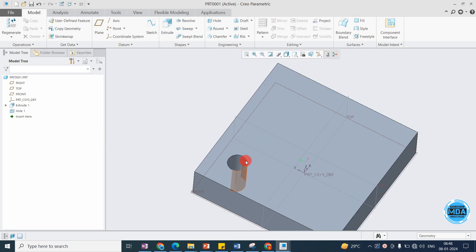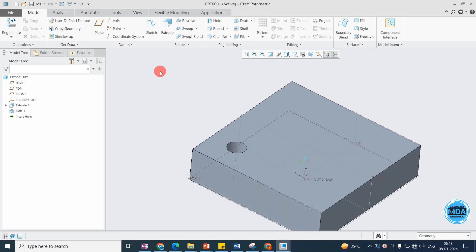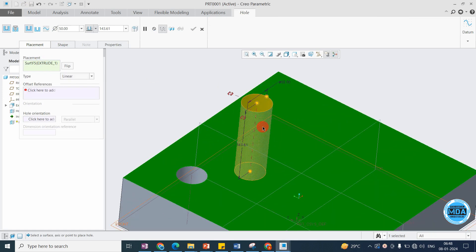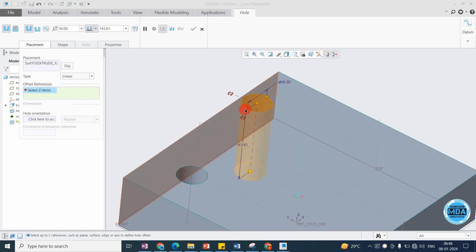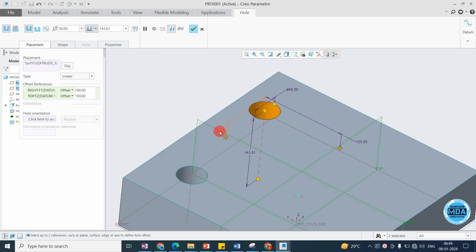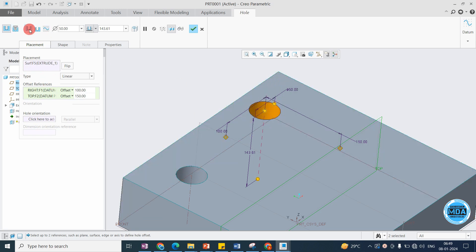Now let's explore different placement options. I want the placement on the top surface, and I'll control it with a plane — setting dimensions of 150 mm and 100 mm to position the hole. Now the hole is positioned.